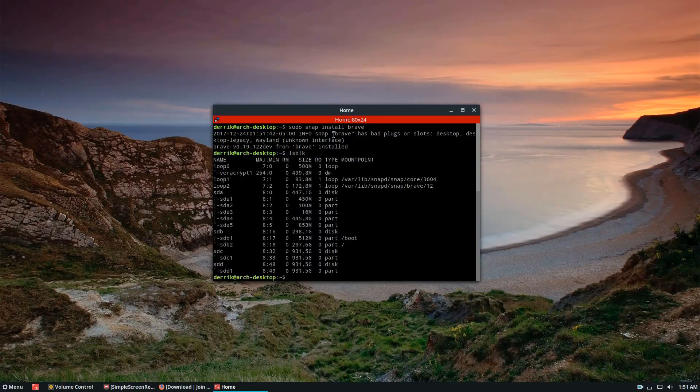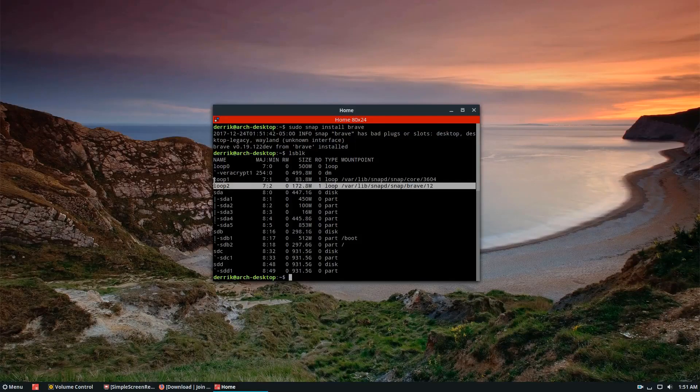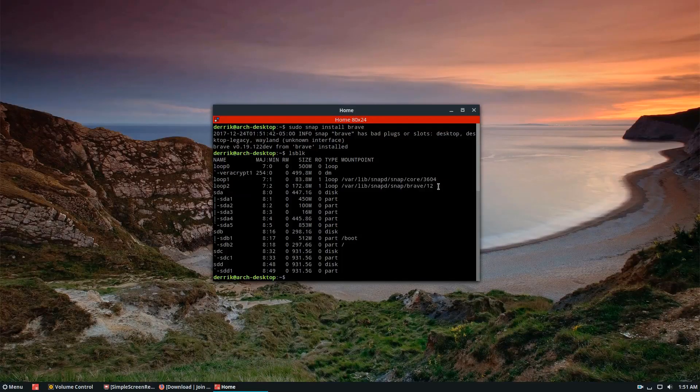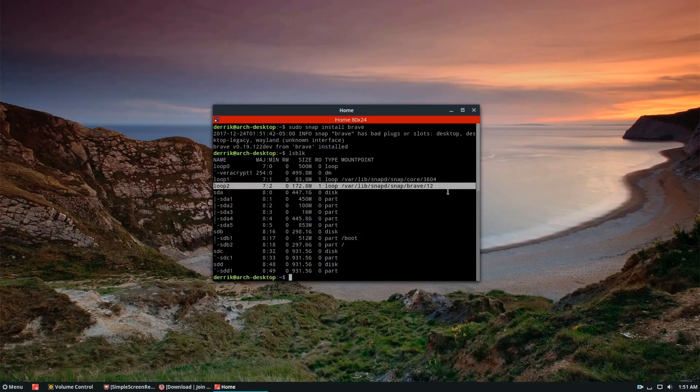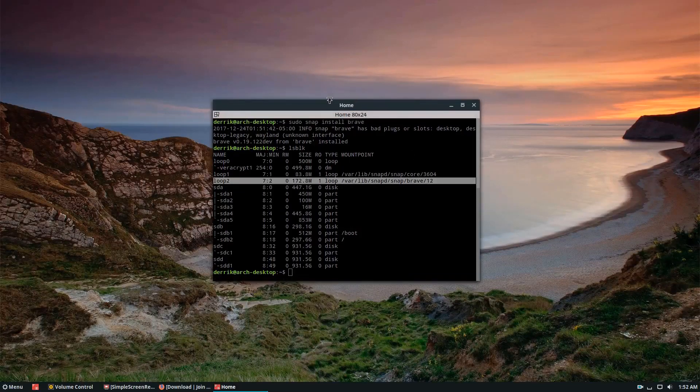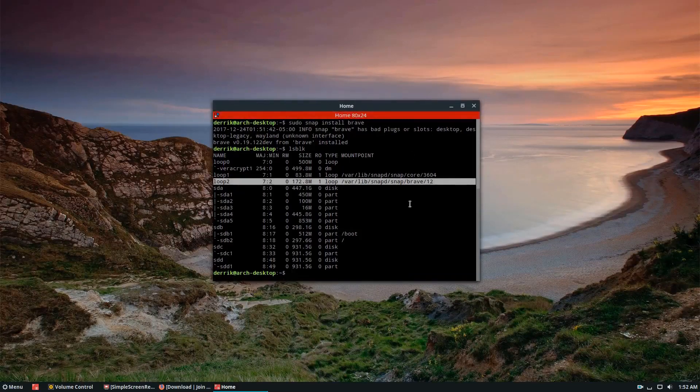And as I said, it's right there. I said I would show you how it's mounted. This is how the Brave app installs and how it works with the Snap system. So let's go ahead and launch it.